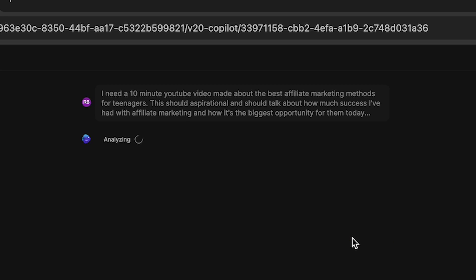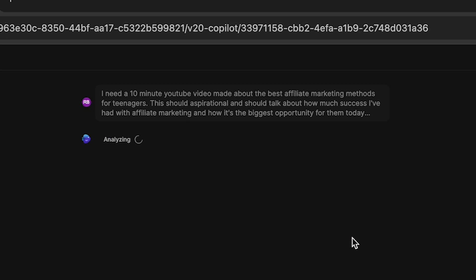And then from here, we're going to click generate video and this is going to go through, it's going to start thinking and then it's going to prompt us one last time. We're going to have to choose a few things like what audience we're actually creating this for and what tone they want the video to be created in.